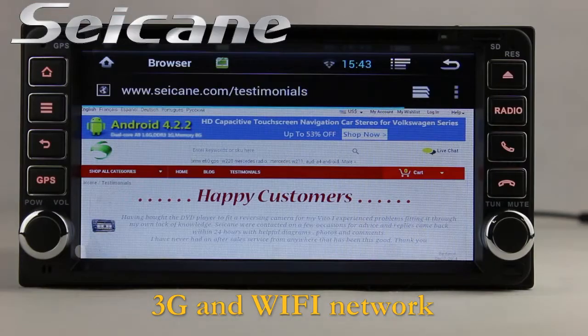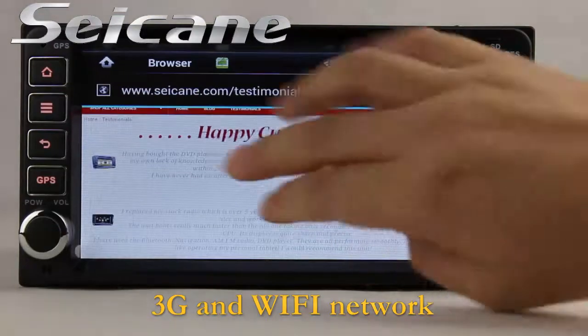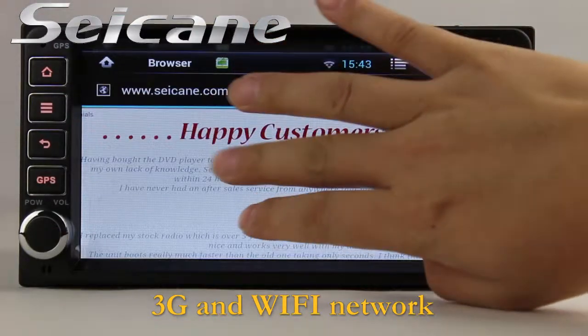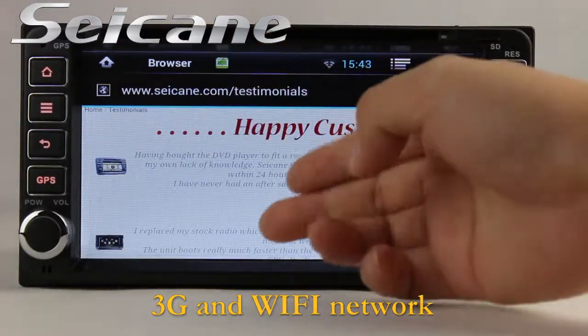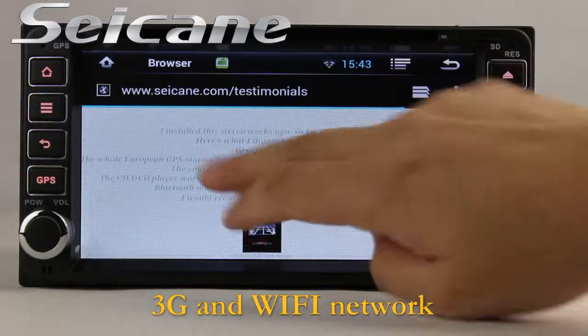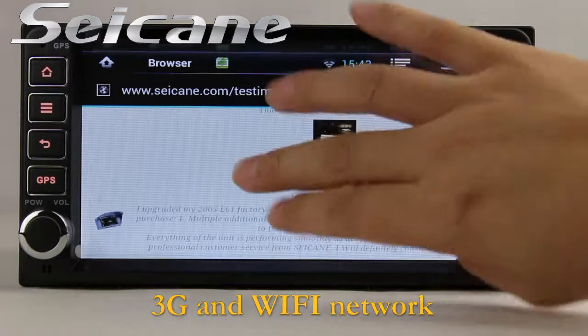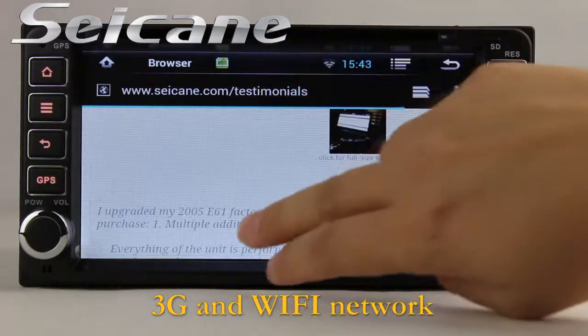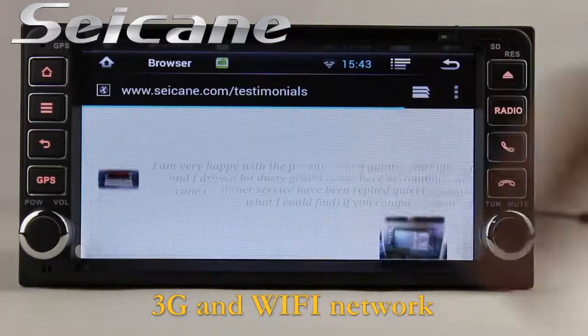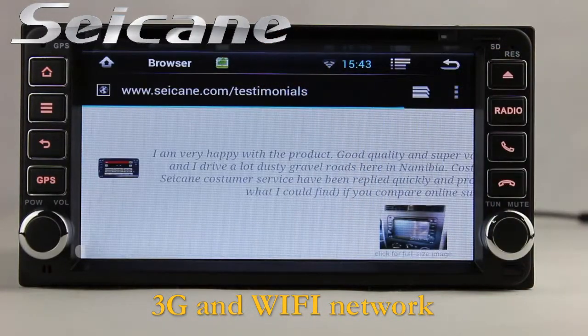Surf the internet via Wi-Fi or 3G. You can set a Wi-Fi hotspot on your cell phone and connect this unit to your phone, then you can enjoy online browsing as you like.